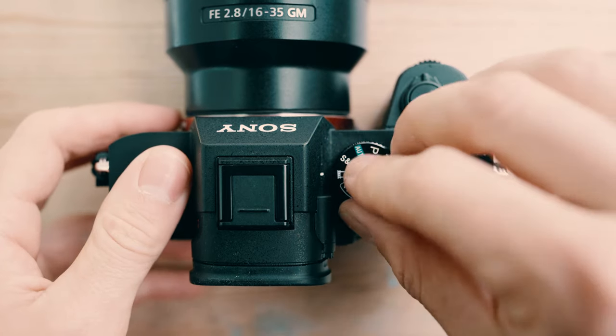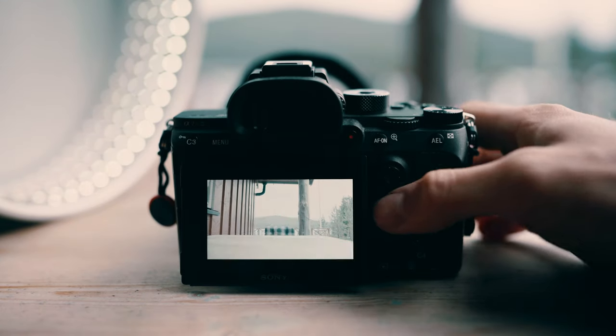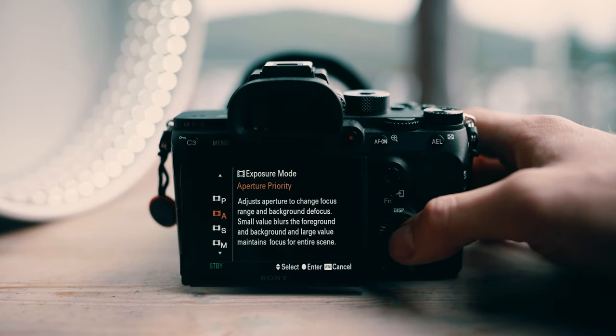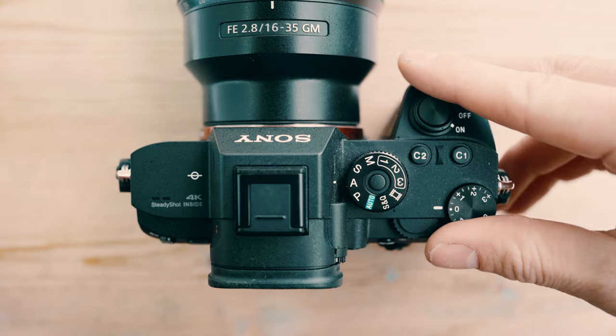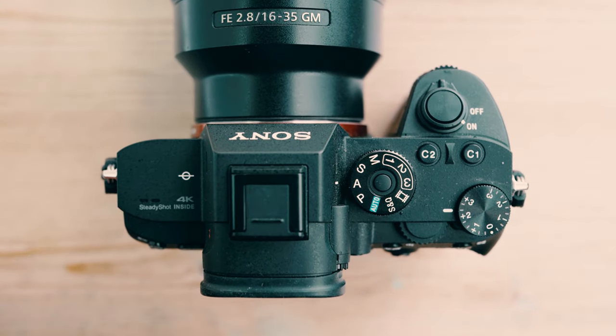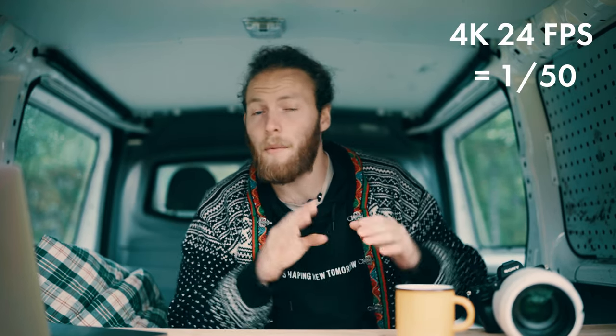To enter aperture priority you can either use the mode dial and set it to A, or hit FN in regular movie mode and then select aperture priority. Once you're there it's all about choosing the right exposure — for me setting the dial to around 2.3 worked pretty fine and I never had any issues. After choosing your exposure, try to keep the ISO at the native level. For S-Log 3 on the Sony a7 IV it's 500, but that can vary quite a lot depending on the camera model. The 180-degree rule says you should film at a shutter speed double the frame rate.